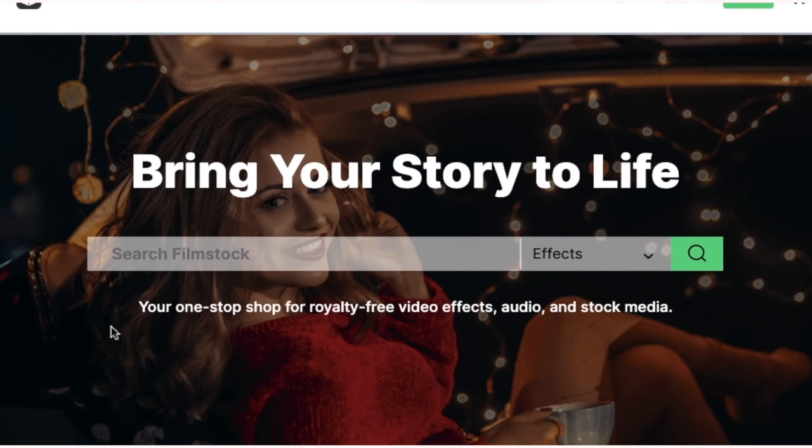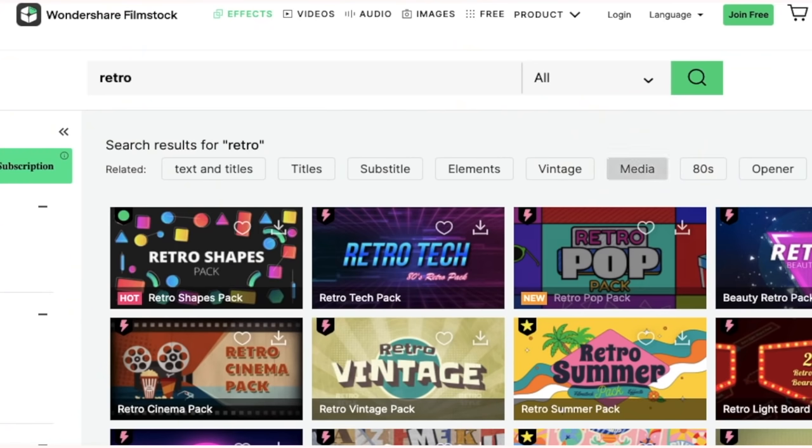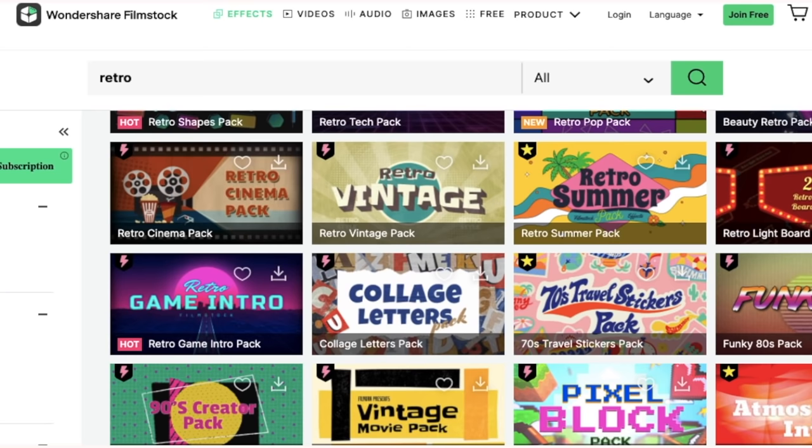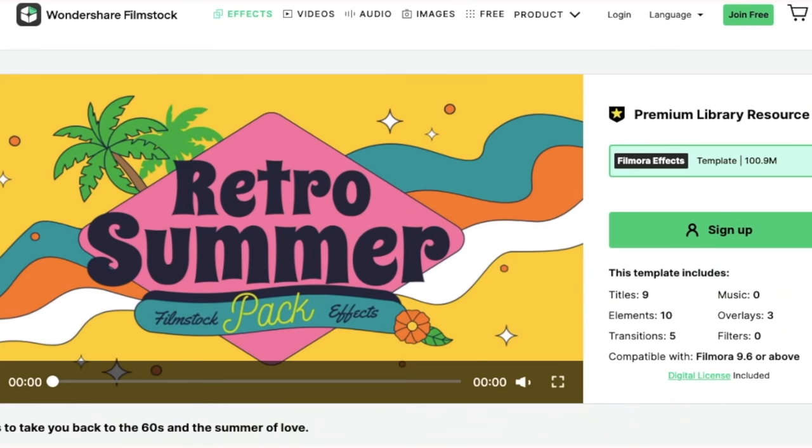This is Wondershare Filmora - more effects and videos, transitions and much more. Look at all the options that have come up. I can use any of these. It's super handy and it will make editing so much cooler.